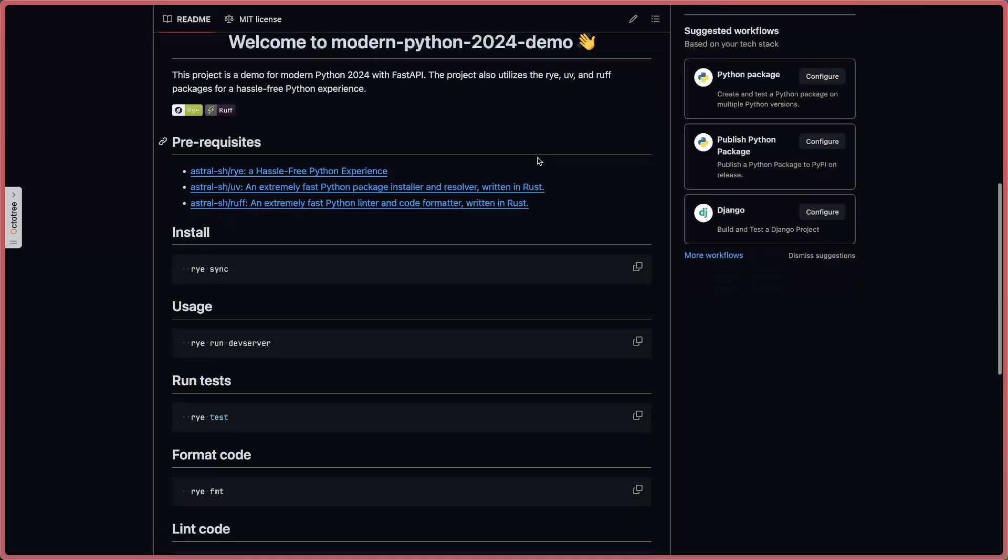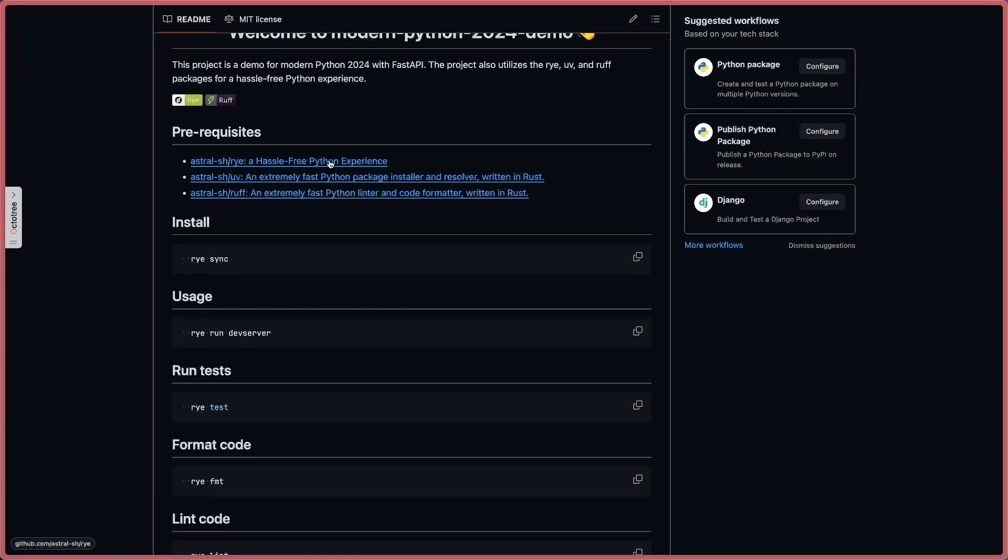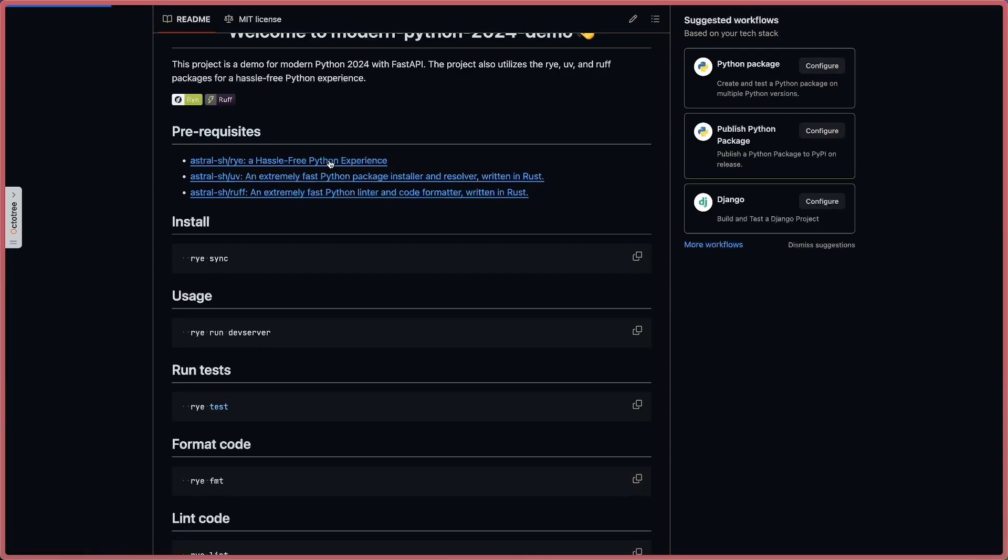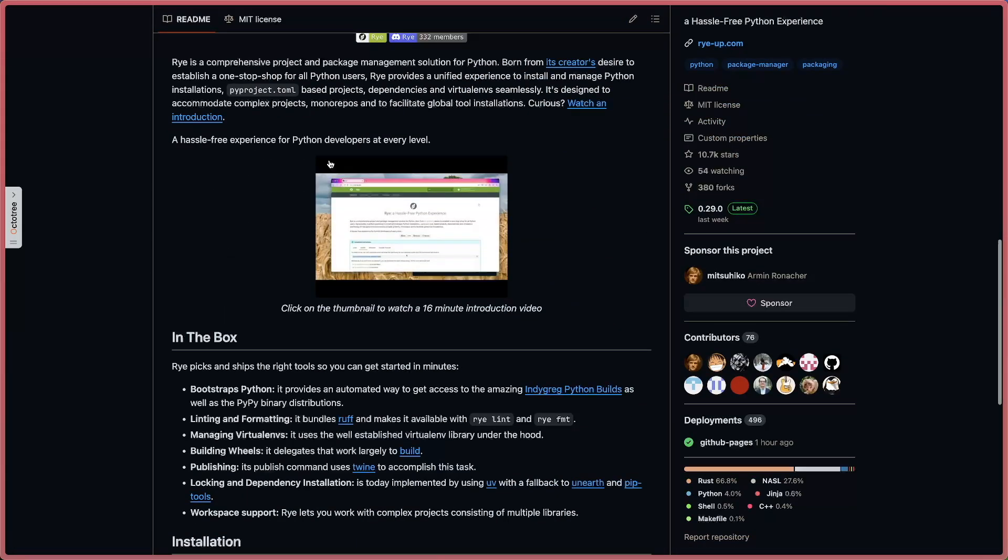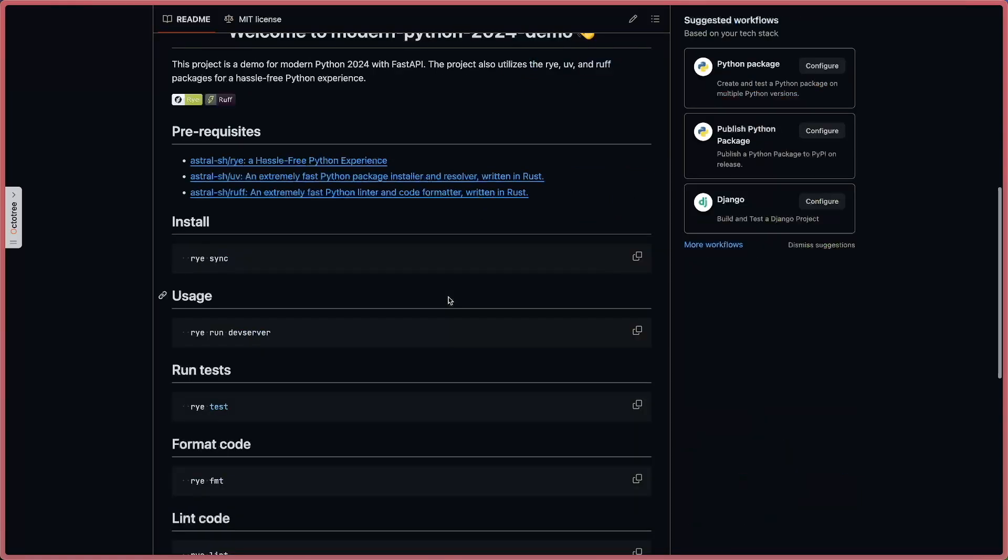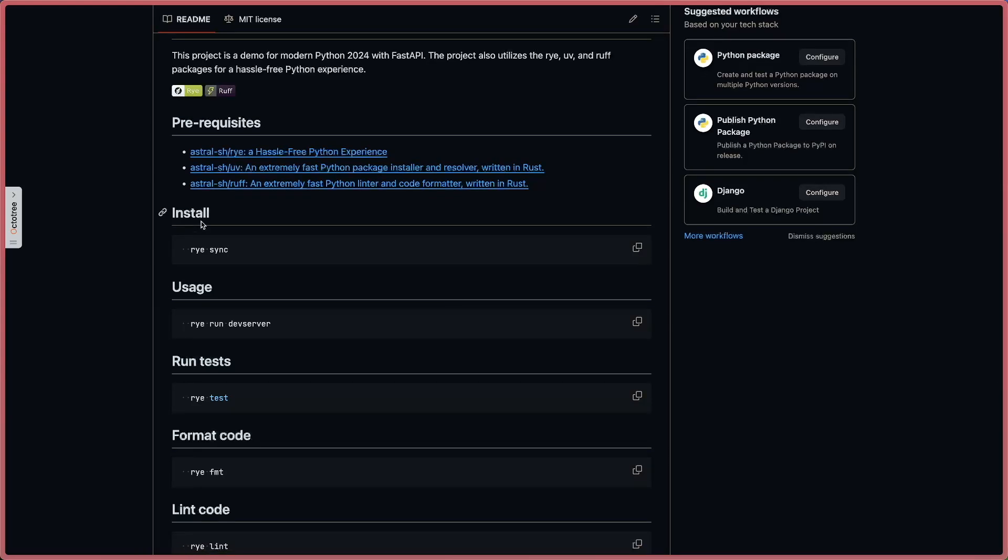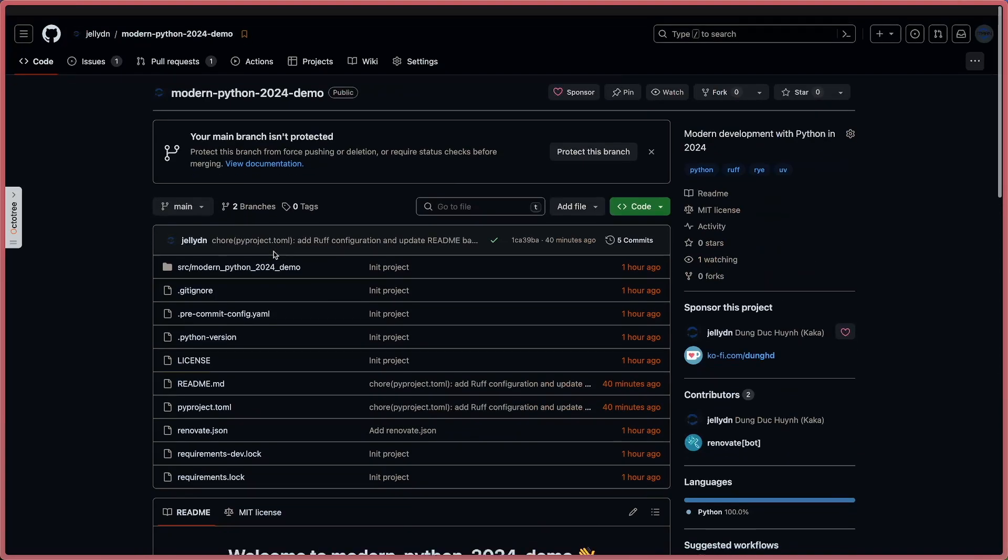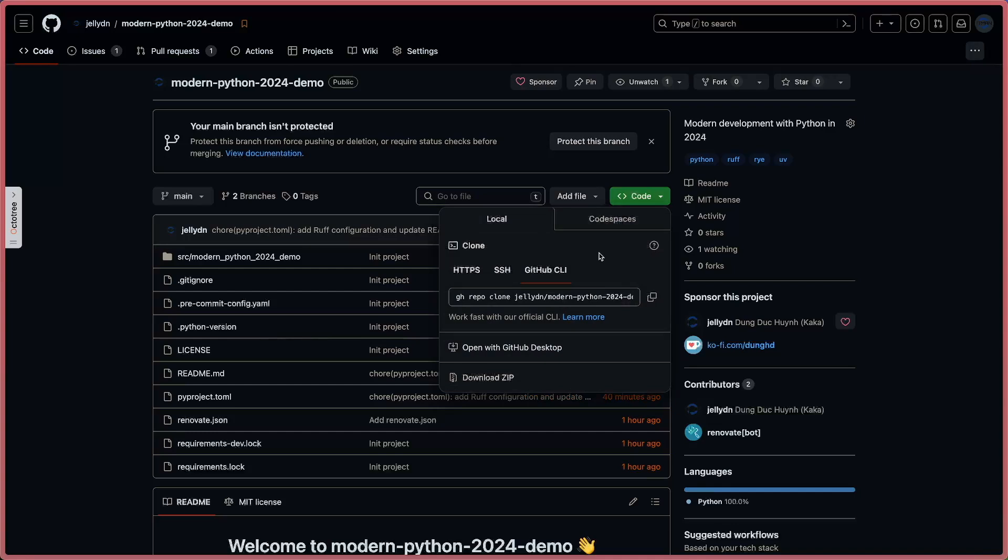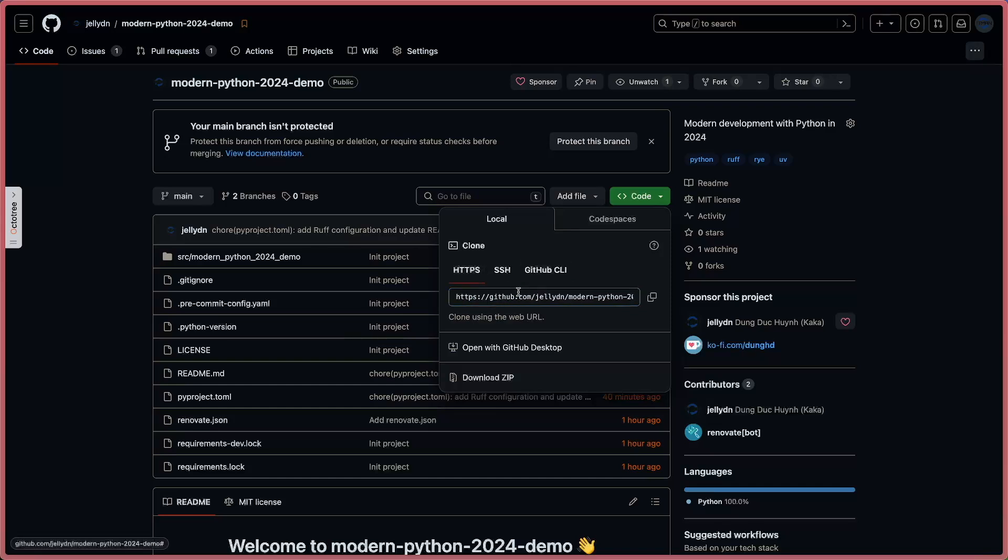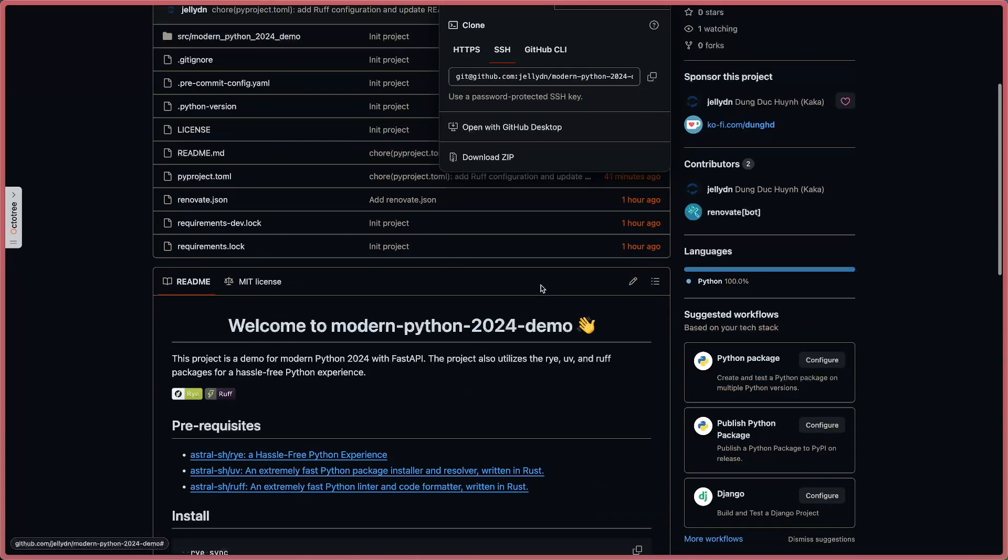My focus on this demo is using Rye, UV, and Ruff to manage all the tooling with Python. The first thing you need to have is Rye on your machine. The easy way is you can go to the repo and use curl to install. After this step you are good to go. Secondly, the installation for the packages on your project is quite simple - you clone this repo. You can use GitHub CLI or just git clone and use the URL or SSH.